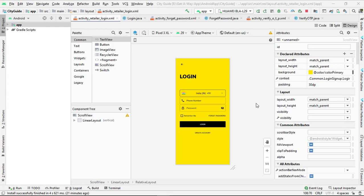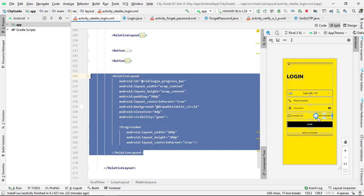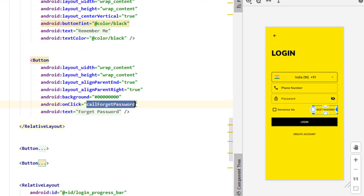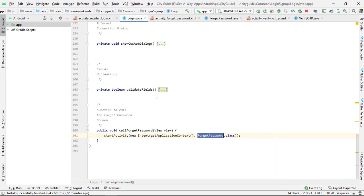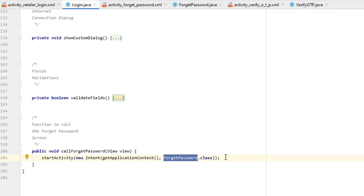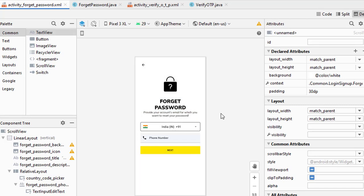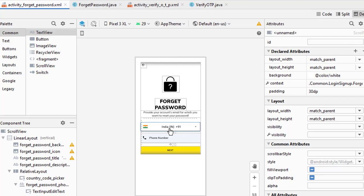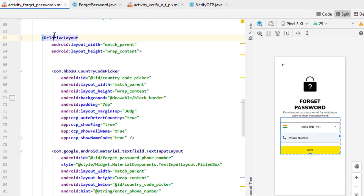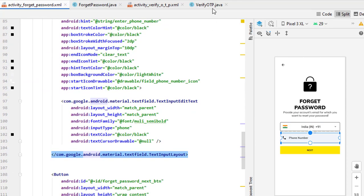Let's get started. Open Android Studio — we are inside the login screen. You can see a forget password button. In split mode, on its onClick we are calling the 'callForgetPasswordScreen' function. In the Java file, this function simply calls the forget password screen using an intent. Close the login screen. In the forget password XML, I changed the layout to relative mode and added a progress bar, country code picker, and phone number text field.